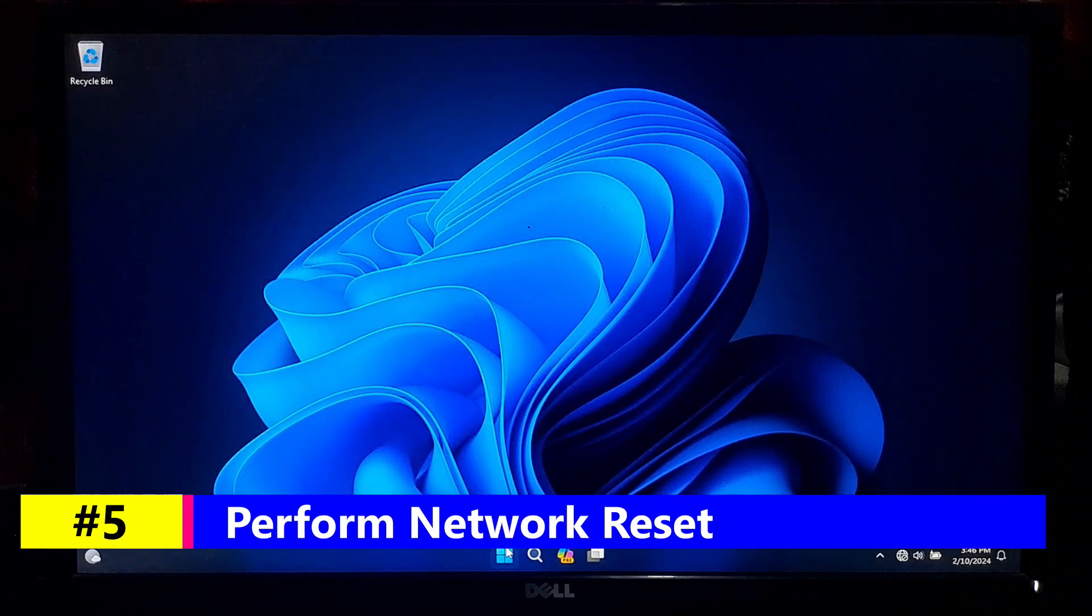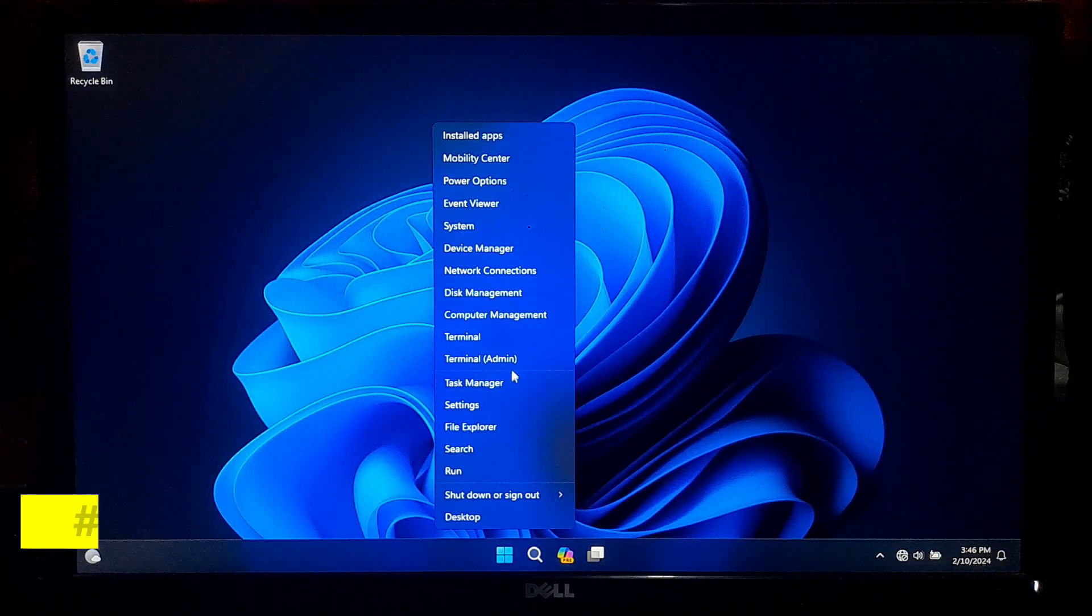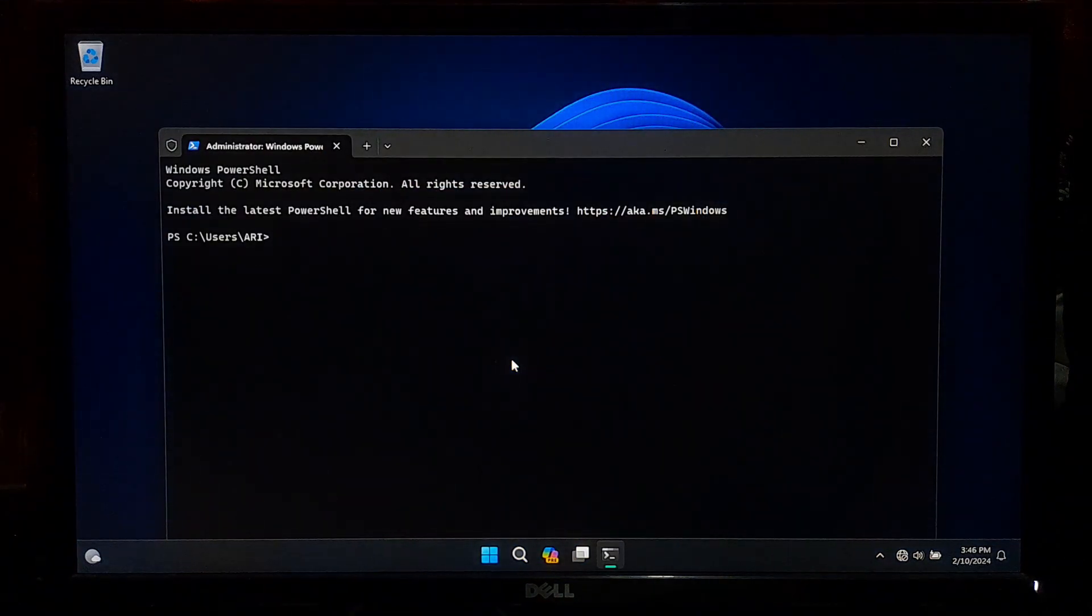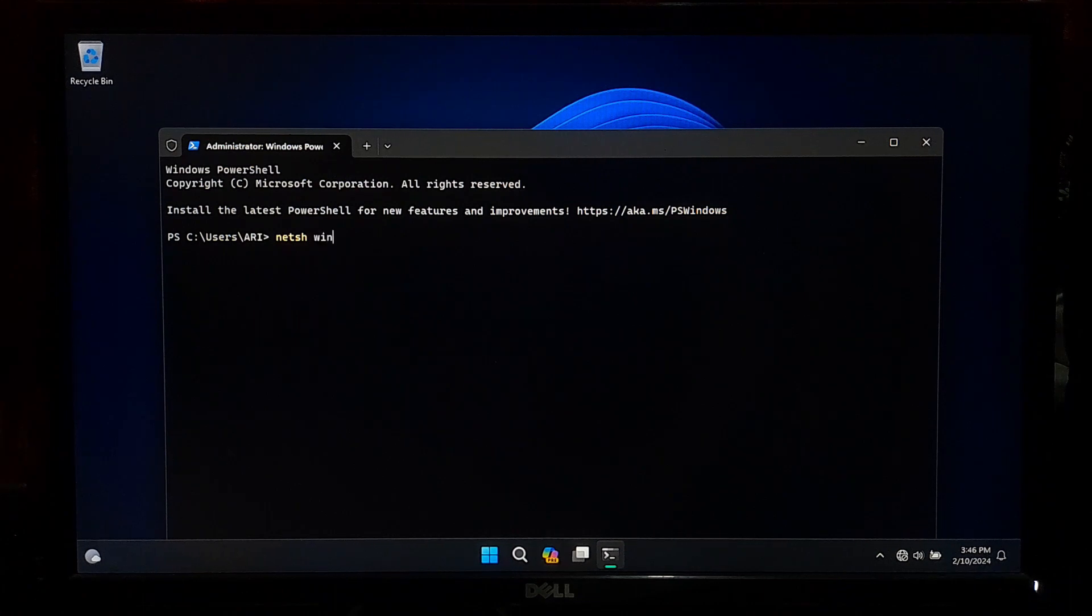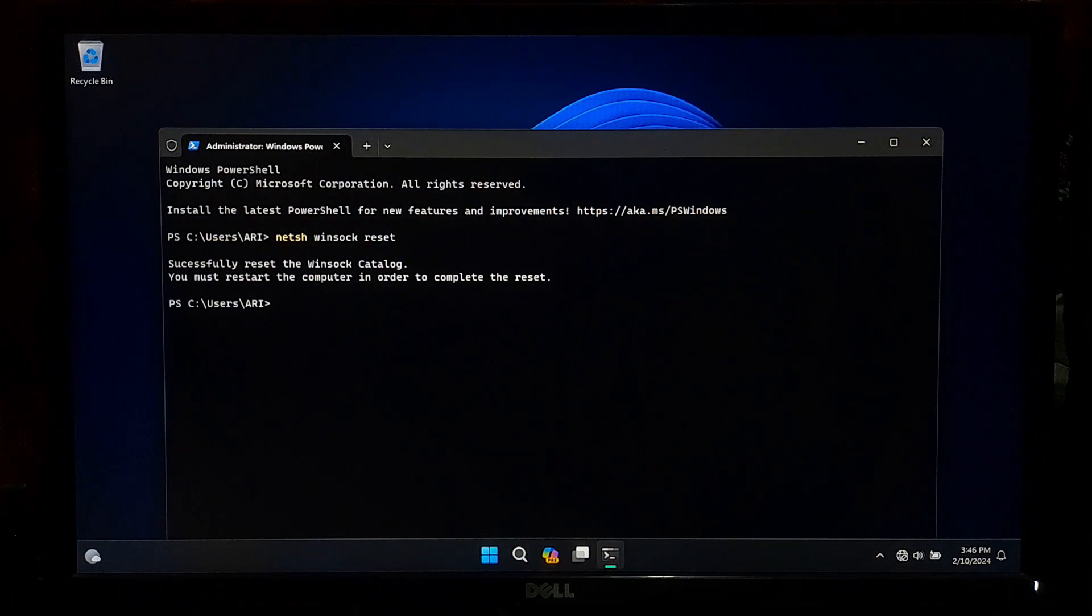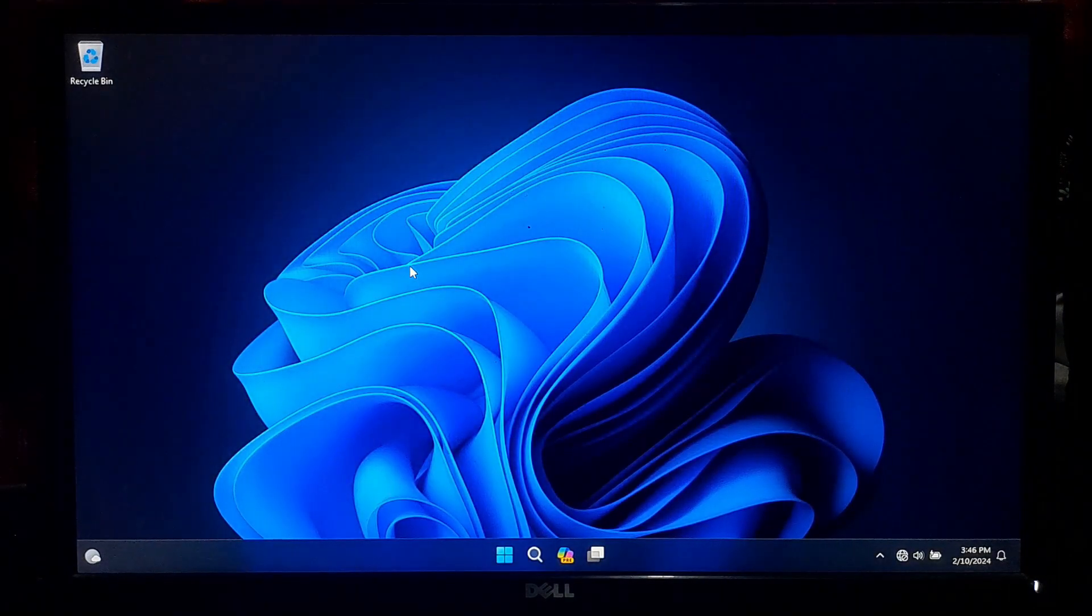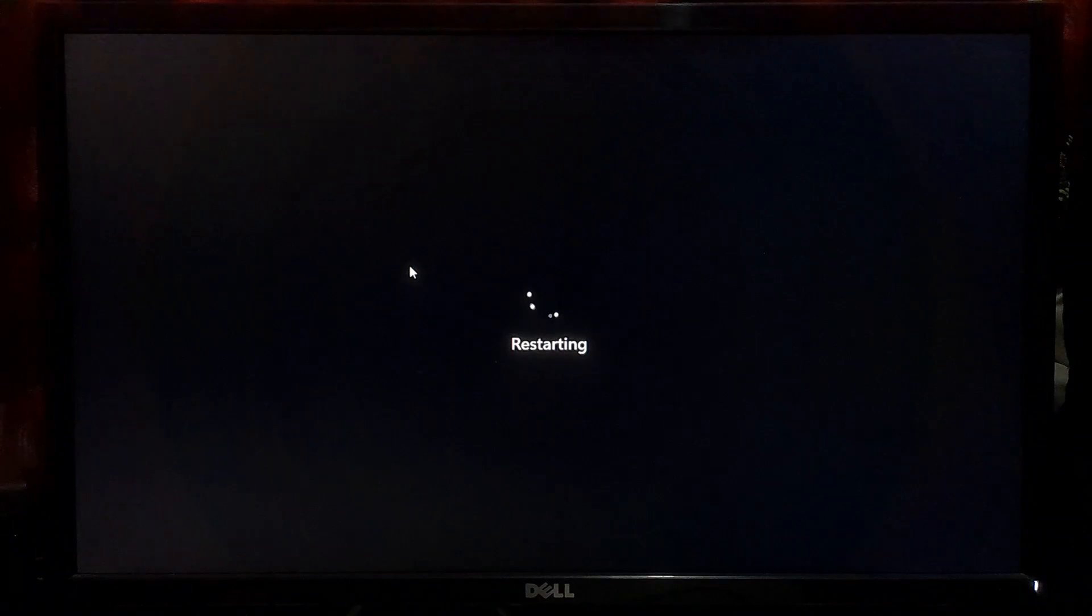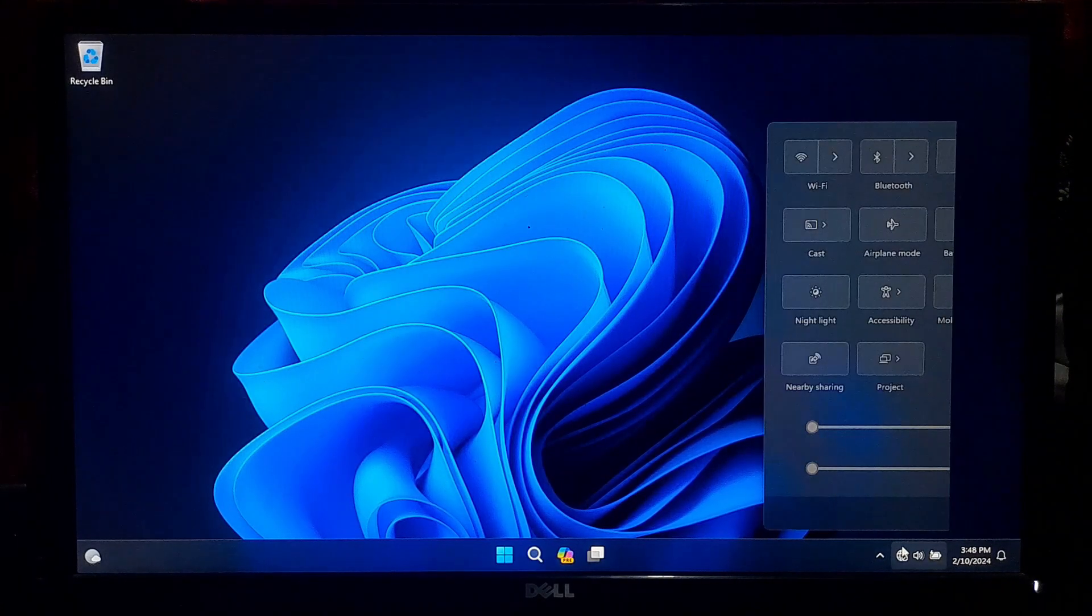If not working, right-click on the Start button and select Terminal as Administrator. In the terminal, type the following command: netsh winsock reset, and press Enter. After running this command, restart your computer. After restarting your computer, check once. Hopefully the WiFi not showing in settings problem will be solved.